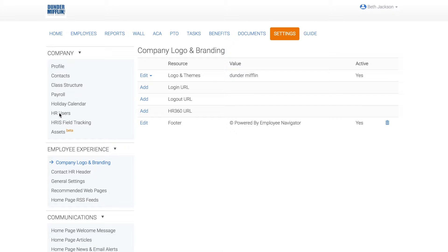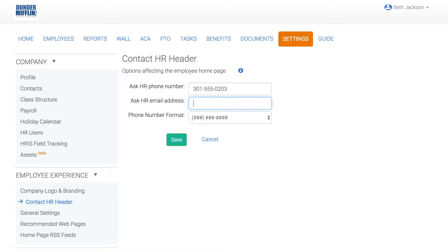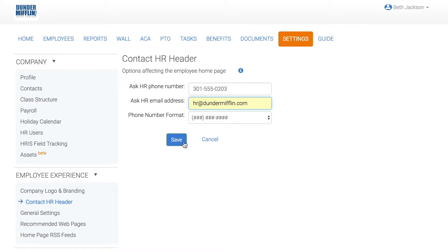Next, let's add in custom HR contact information. To add your HR contact information for employees, click Contact HR Header, then add in the phone number and email for HR to display for employees. When you're finished, click Save.